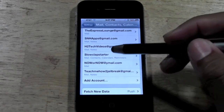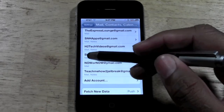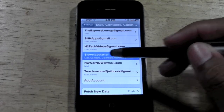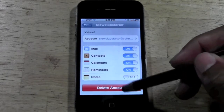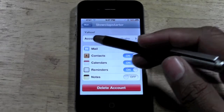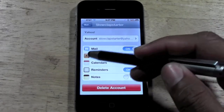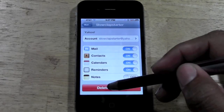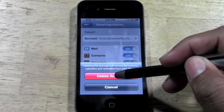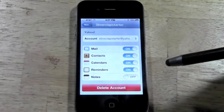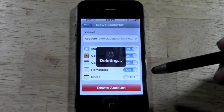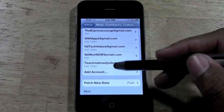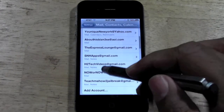Let's say this email right here — let's say I want to get rid of this. I'm going to tap on that account. This shows you all the stuff that you have synced with it currently. You're going to simply hit delete and then delete account. It should take a couple seconds and that fast, it is gone.